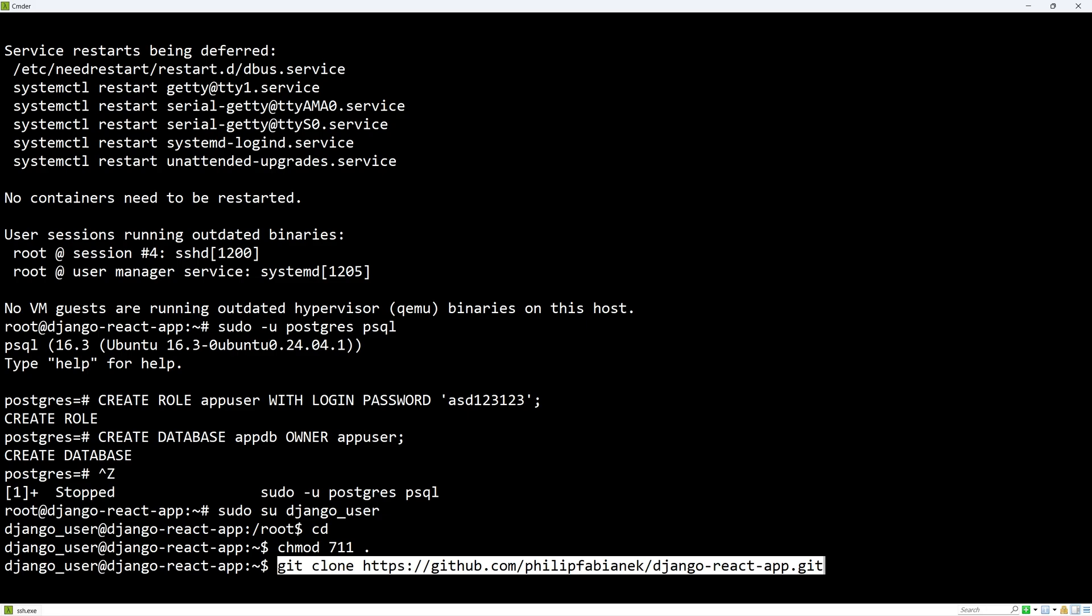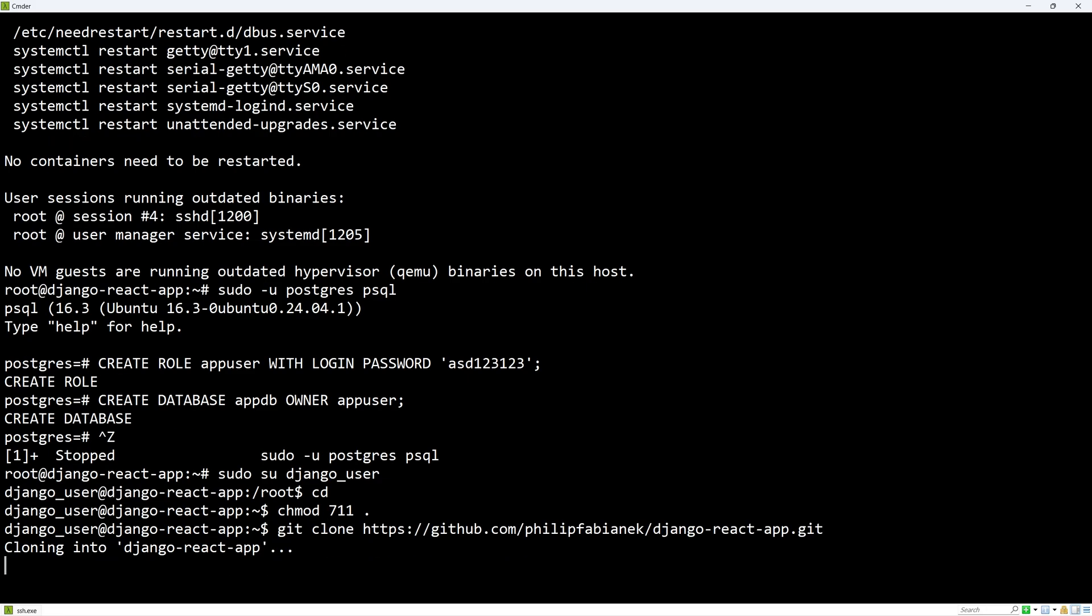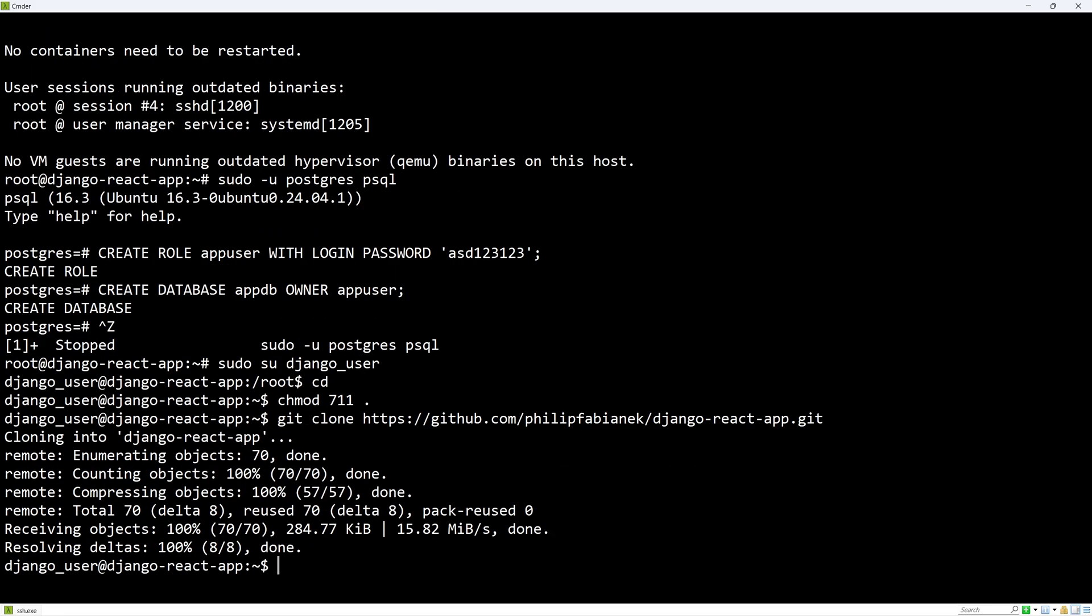Let's clone the project, which you can find in the description. And this works since the project is public. But if your project is private, it is a good idea to use a git access token.